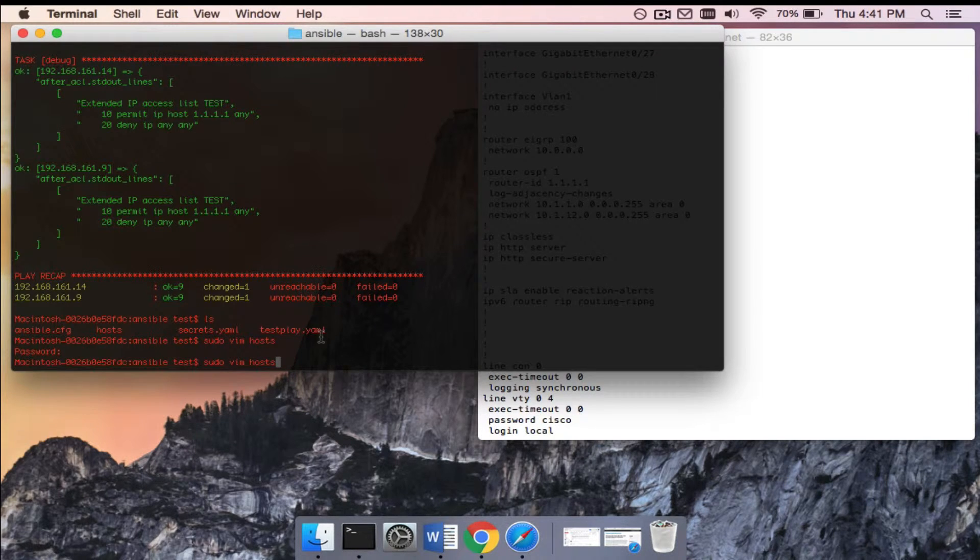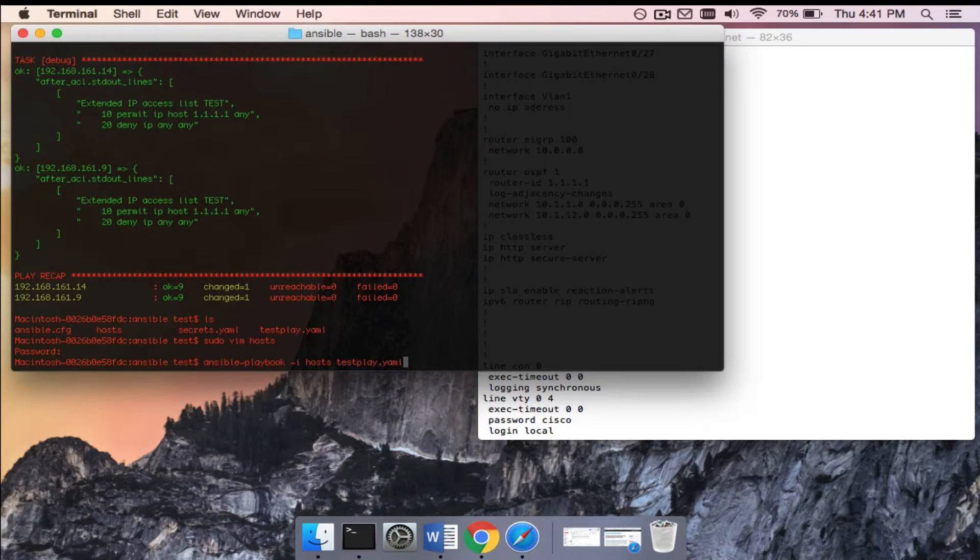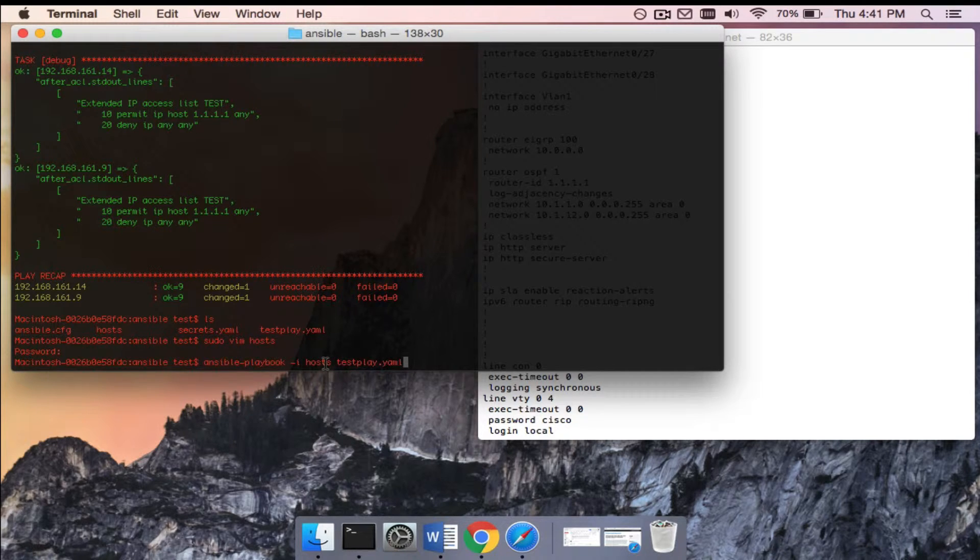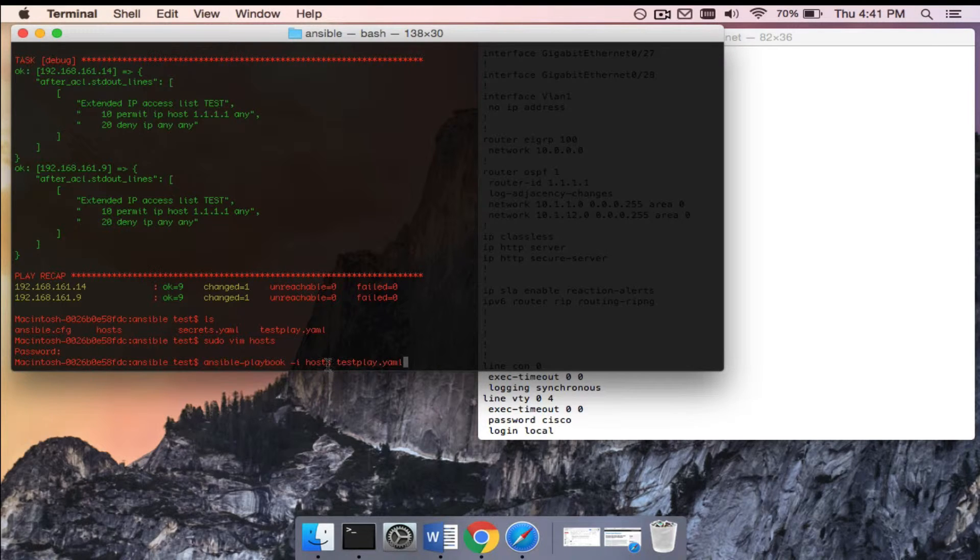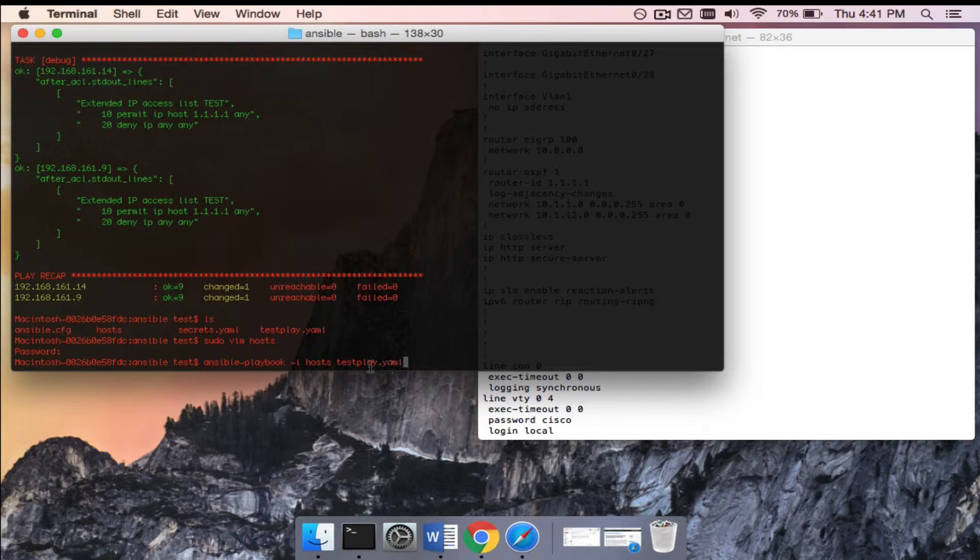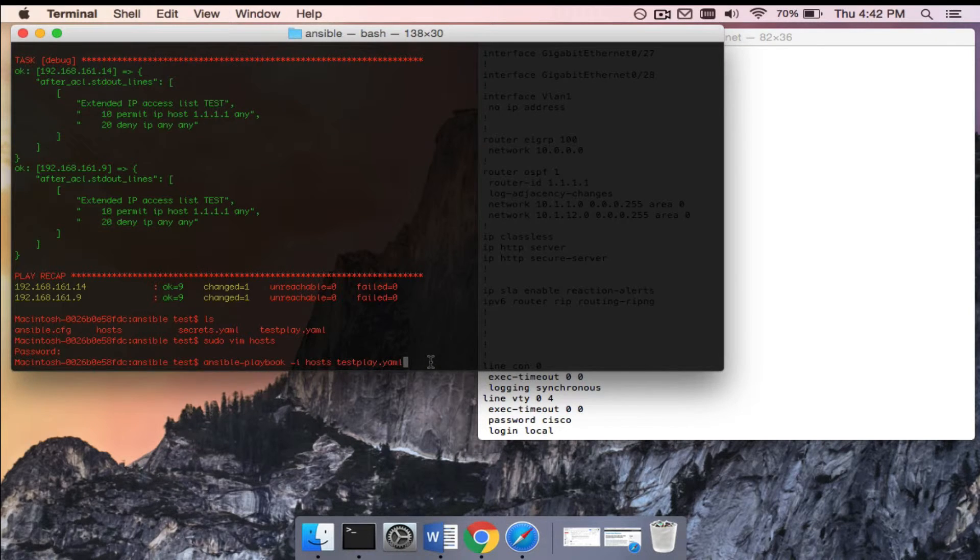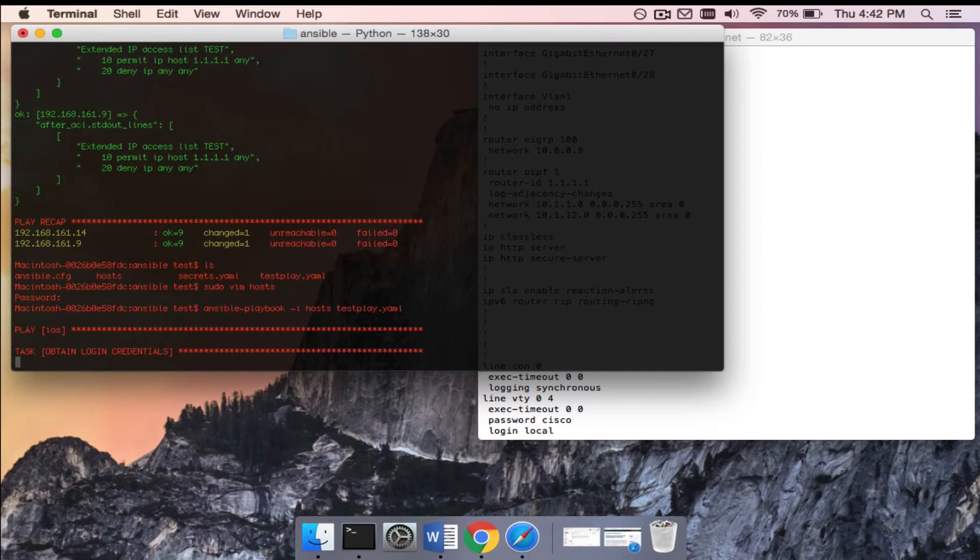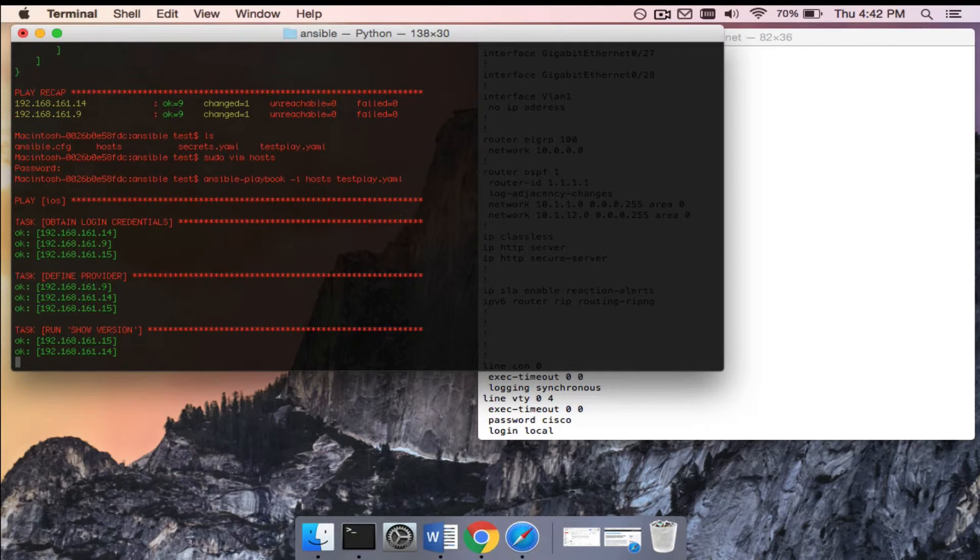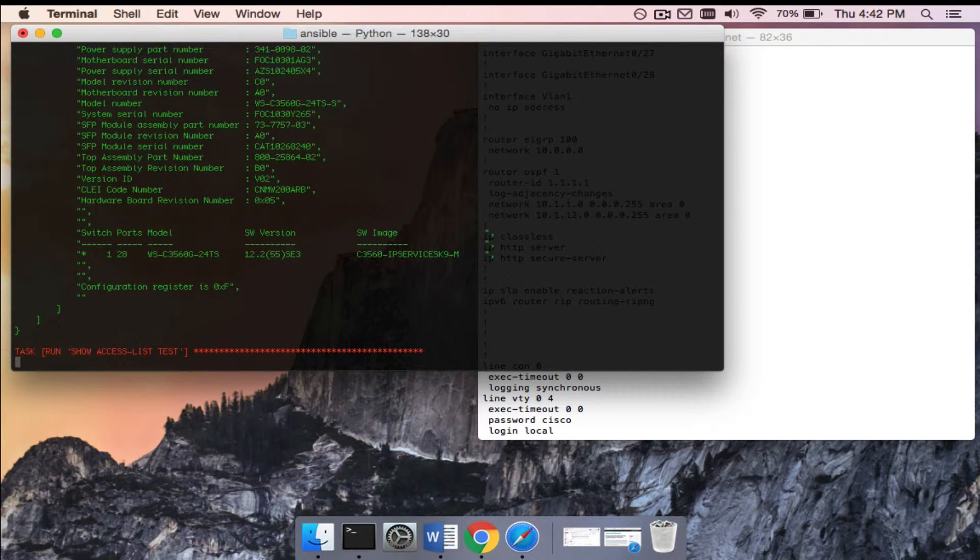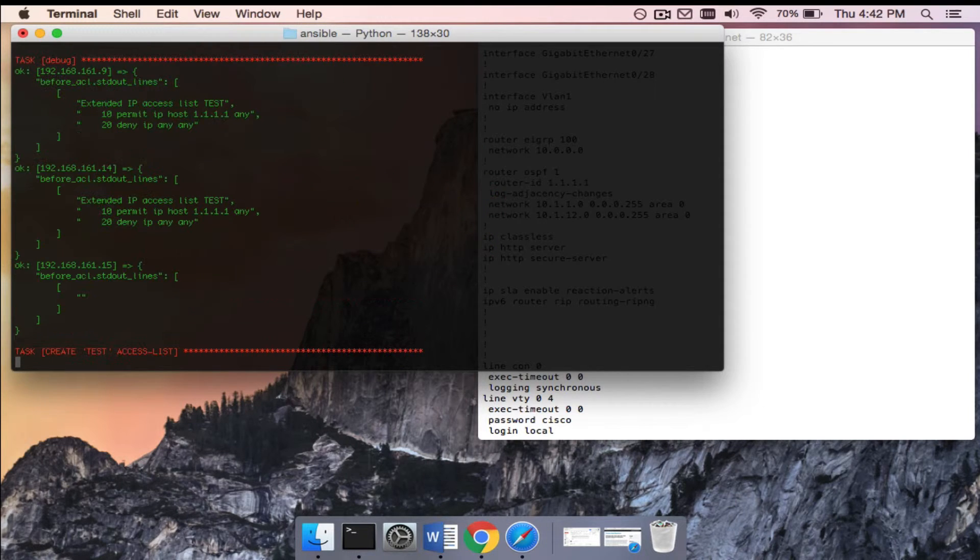Again, ansible-playbook -i for inventory, we're using the host file, and we are running the playbook that I saved in there as test_play.yaml. So let's run that. I'm just going to hit enter here. Okay, so now you can see all three devices - it's actually running them on there.